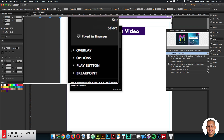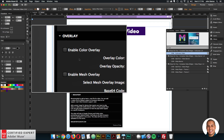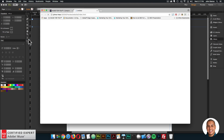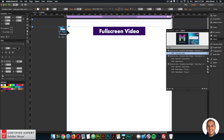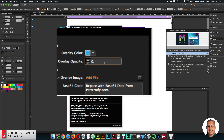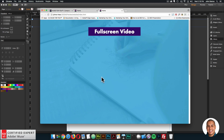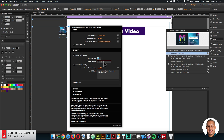I'll go over a few of the other widget options. We have the overlay section - you can add a color overlay or a mesh overlay over the video. If I click Enable Color Overlay and preview, we now have a color over the video. You can set the opacity for the color. If I set the opacity to something like 0.8, the background video isn't as visible and the blue is more visible. You select a value from zero to one for the overlay opacity - I'll set it back to 0.2.